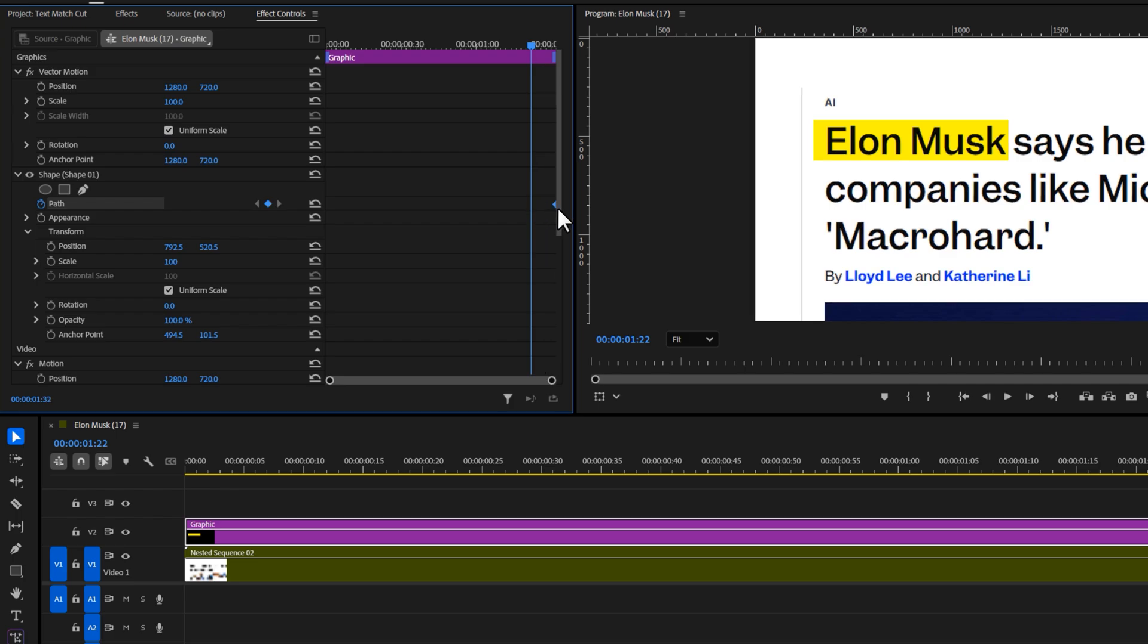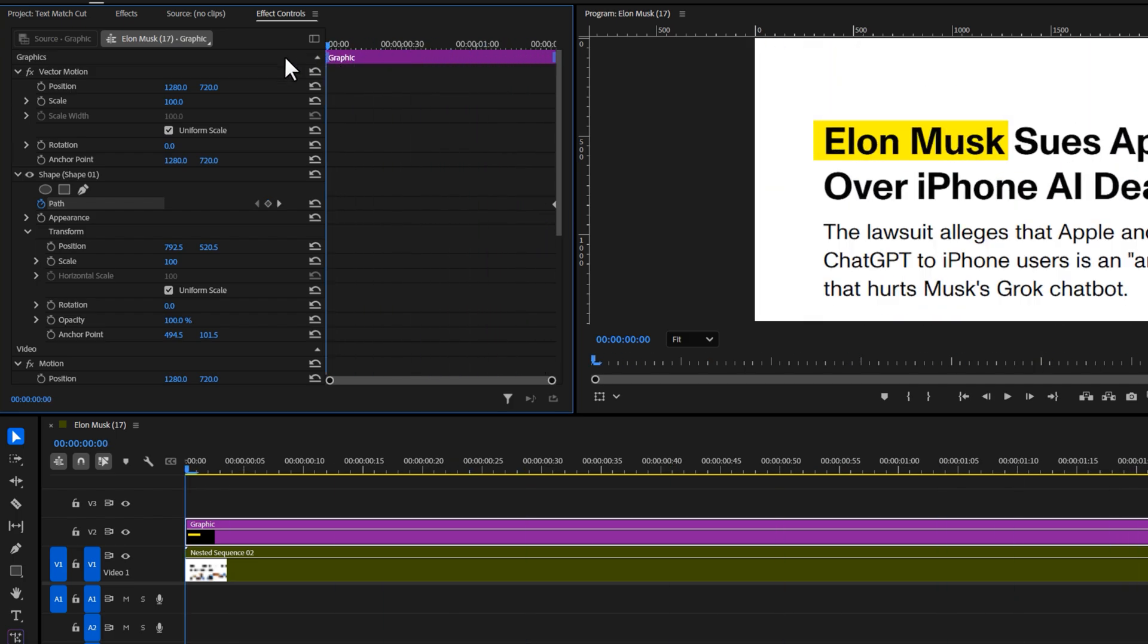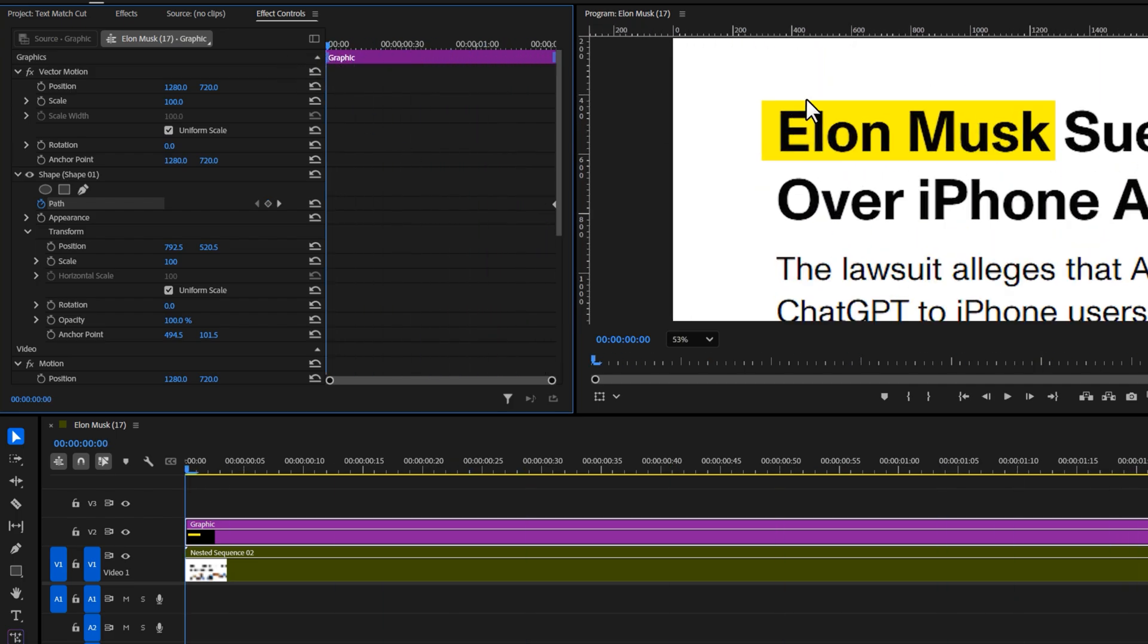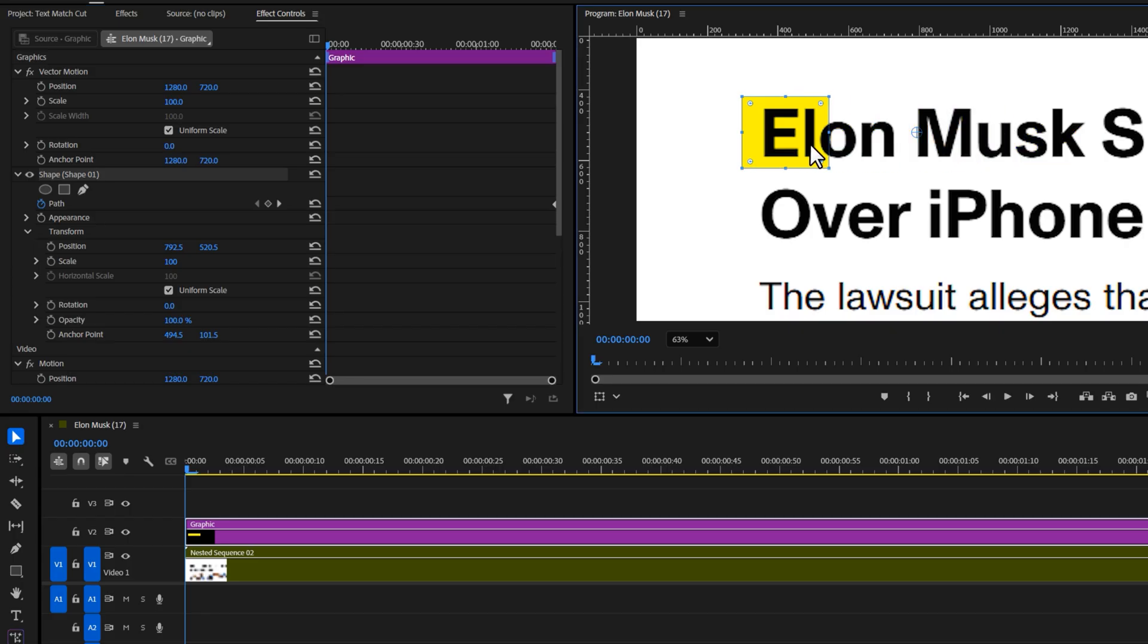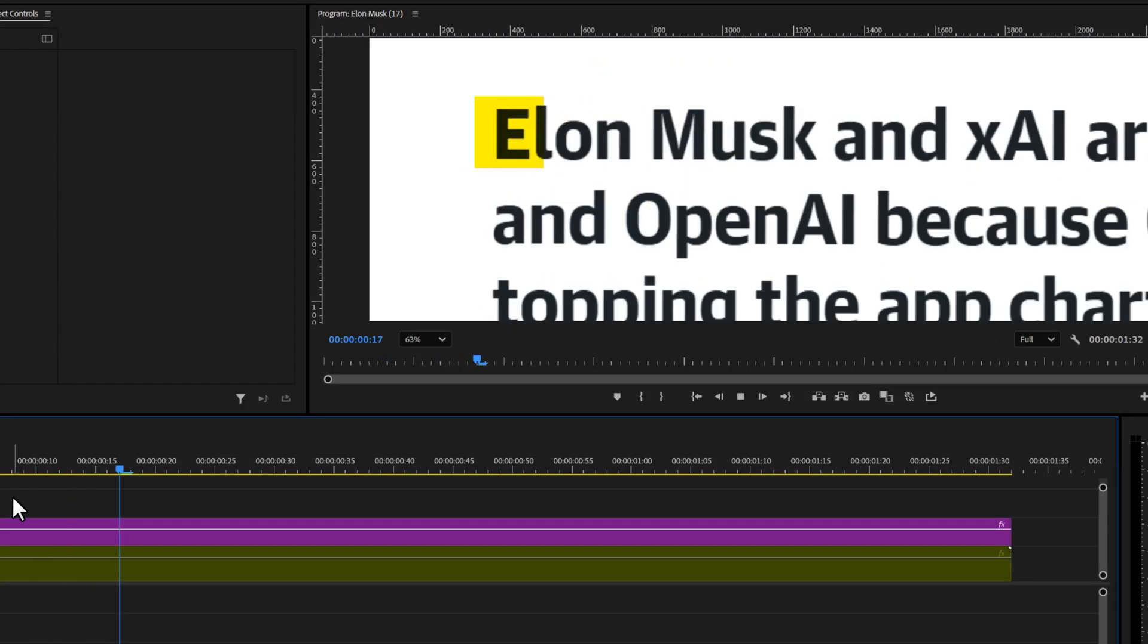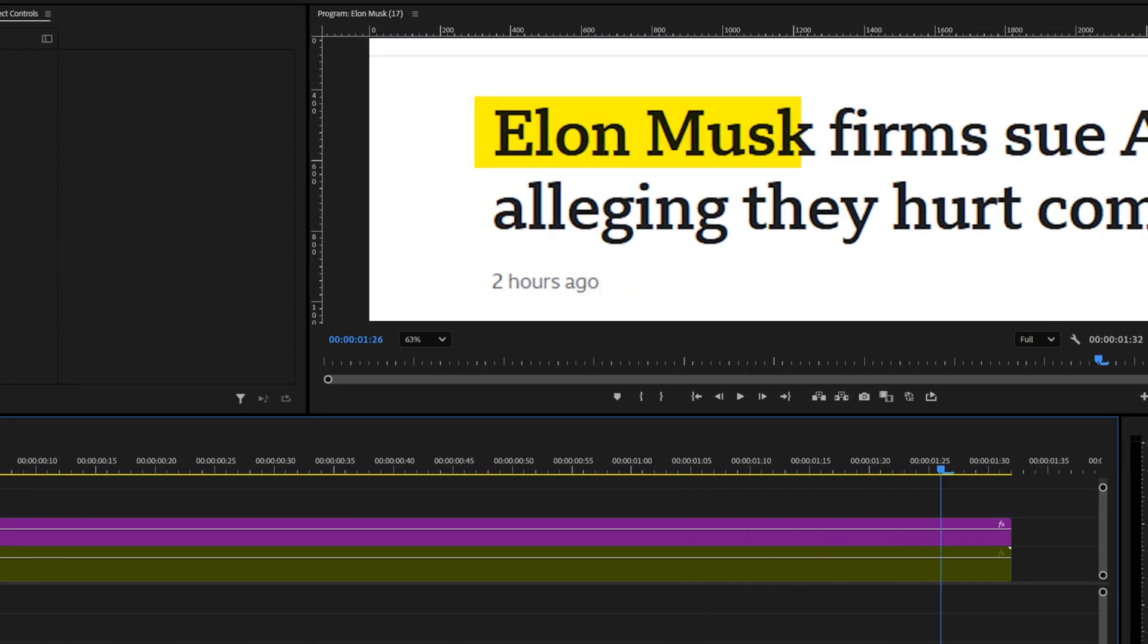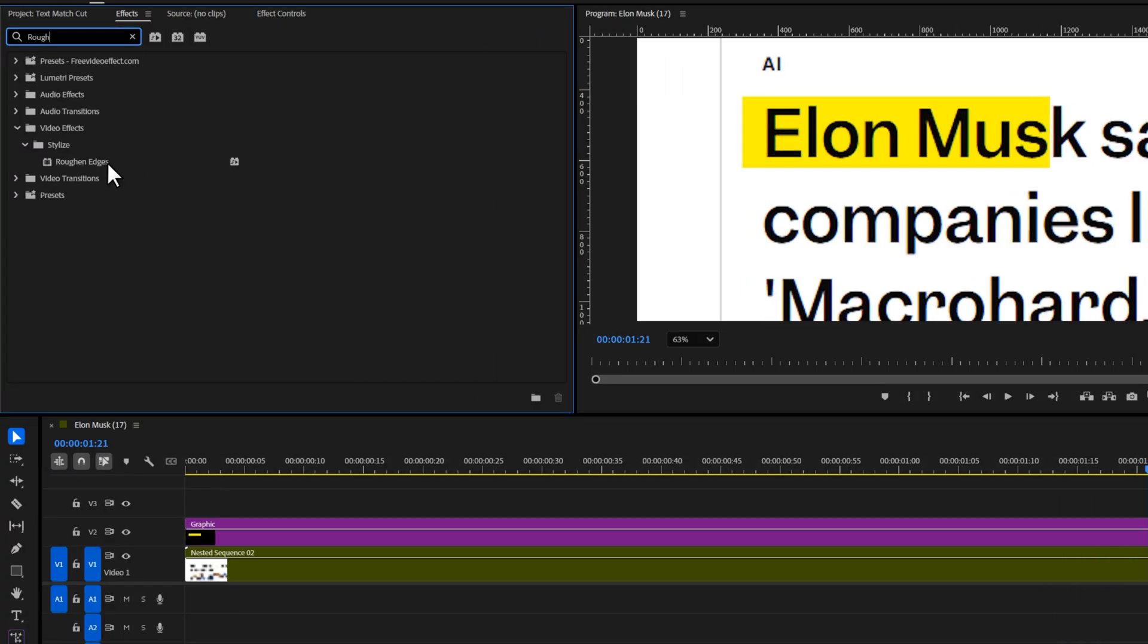Move this keyframe to the end. Now move back to the first frame. Zoom into your program window and move the shape to the left so it's invisible at the start. This makes it look like the highlight is moving across the word.